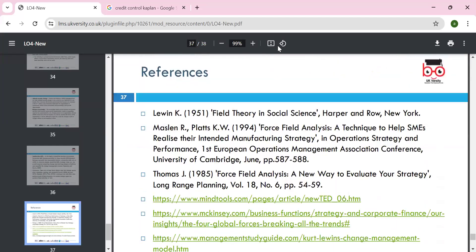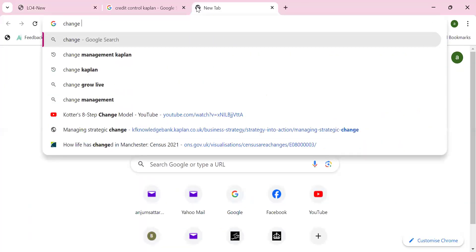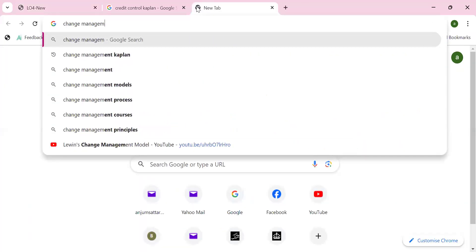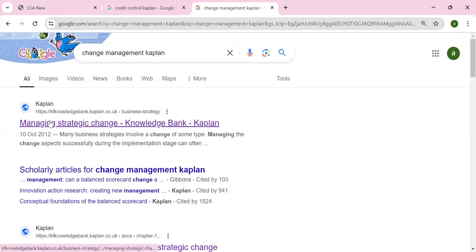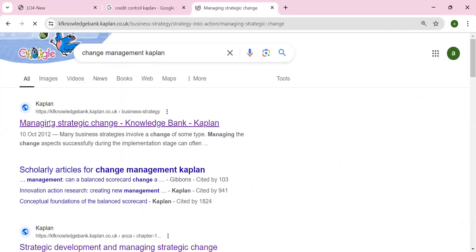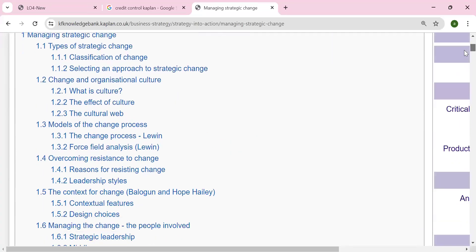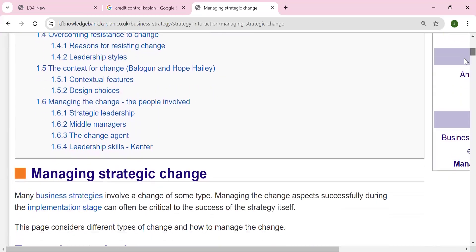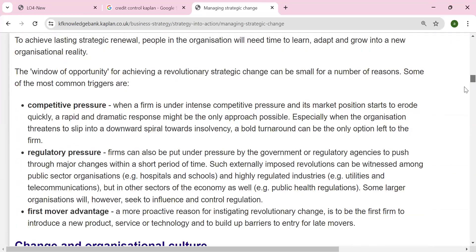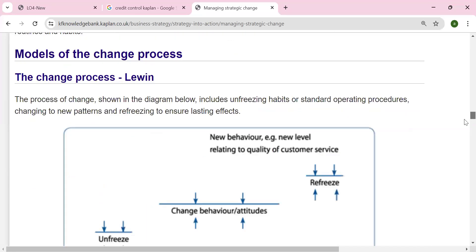We've been given references and sources. To enhance your understanding of change management, search 'change management Kaplan' — Kaplan is the publisher — and you can find chapters covering classification of change, the culture, Lewin's model, Kotter's model, and the 7S approach to change.